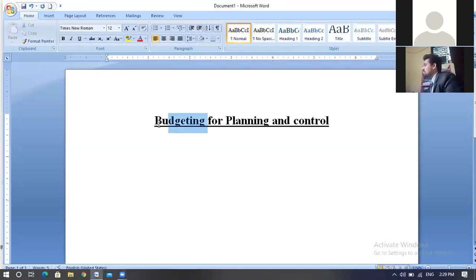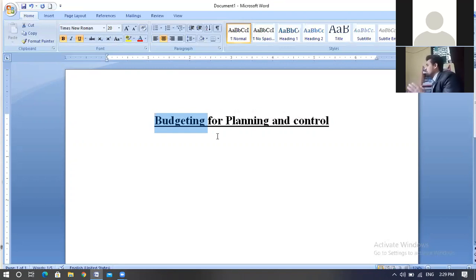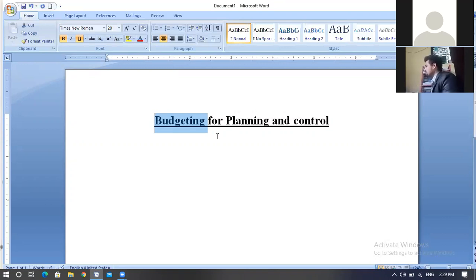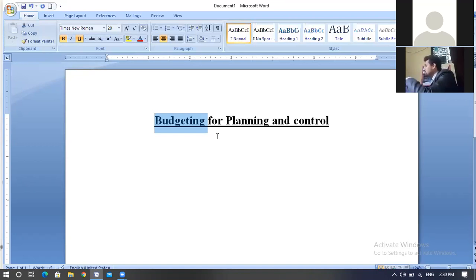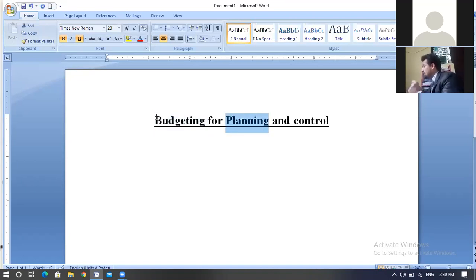Firstly, a budget is an estimated amount for constructing our preliminary proposed project. That is the concept of budgeting. It includes planning and control of coming activities — meaning the forecasting of future activities. Through planning and controlling, all the uncertainty and risks are reduced from our proposed project. That is what we call controlling.